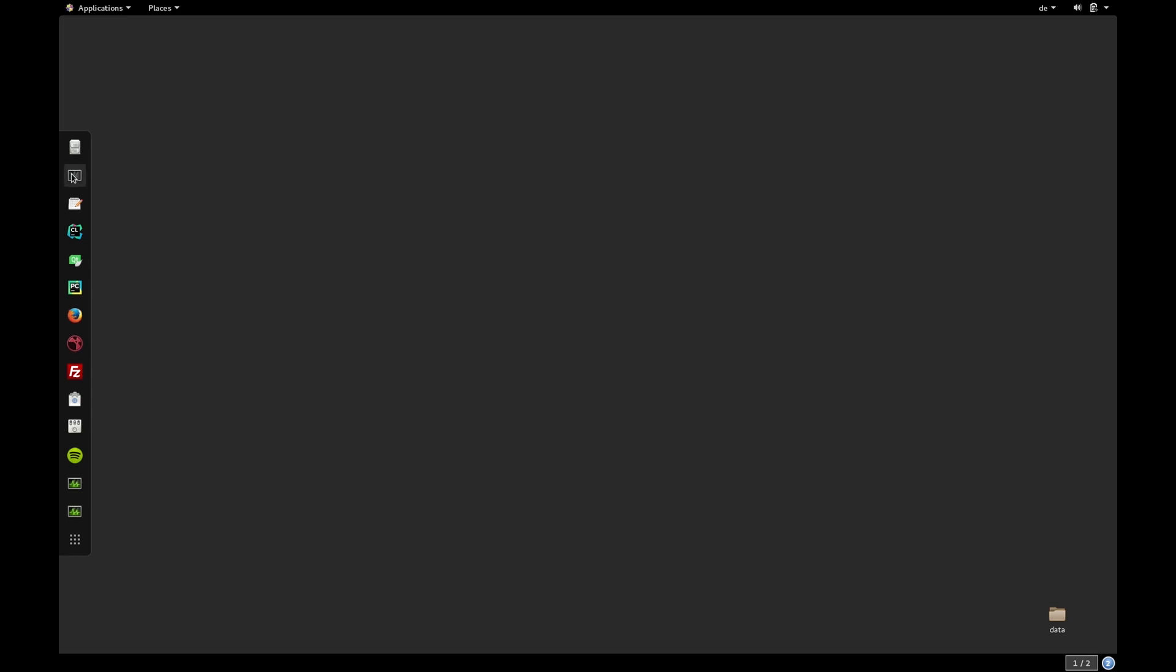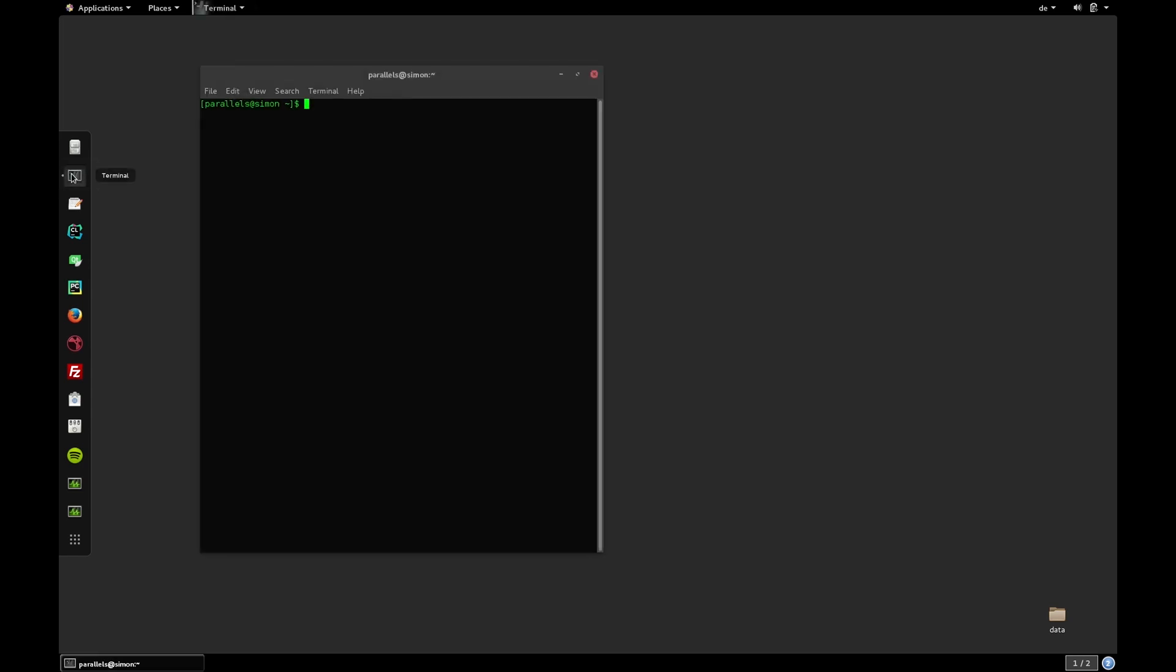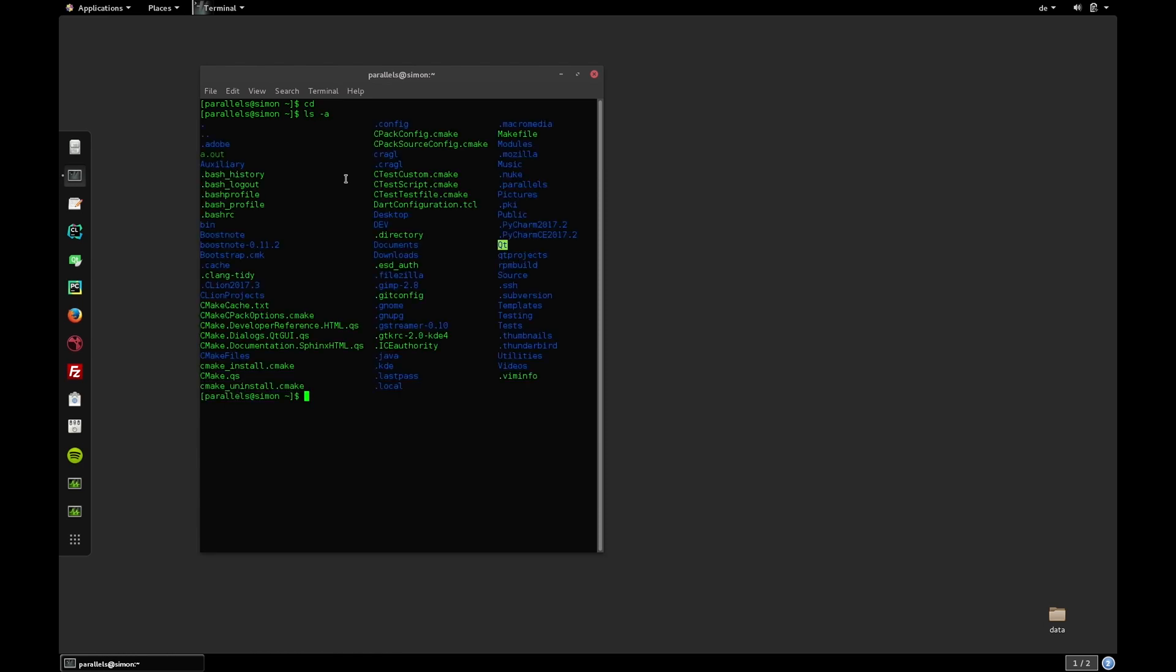First, let's have a look at creating an alias in Linux. Let's launch our terminal and cd to make sure that we are in our user home directory. If we ls using the dash a flag, we'll see all folders and files of our current directory including the hidden ones. The file that we are interested in is called .bashrc. The leading dot indicates that this is a hidden file. Let's edit it directly in the terminal using vi .bashrc.